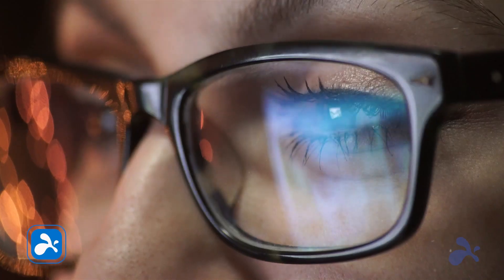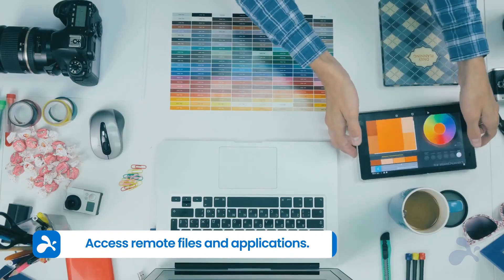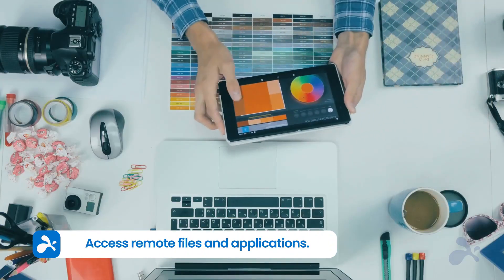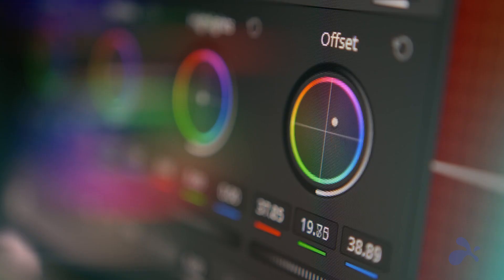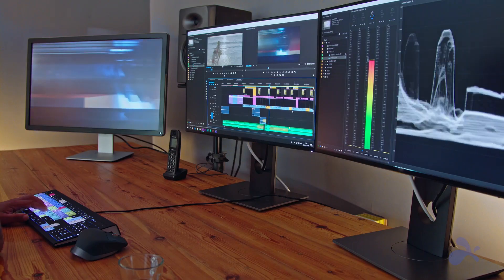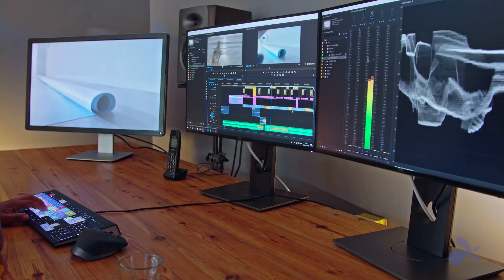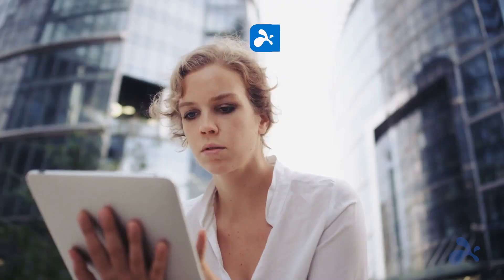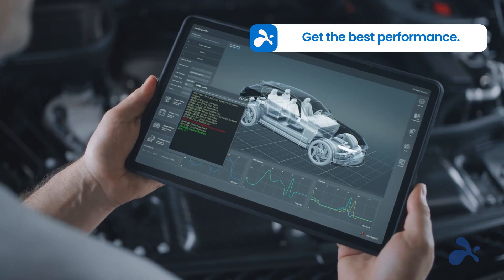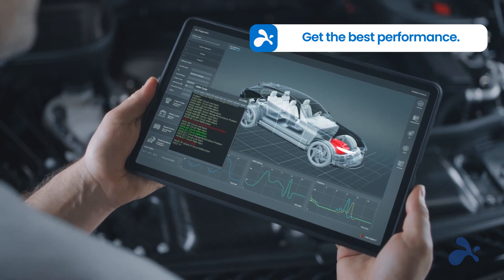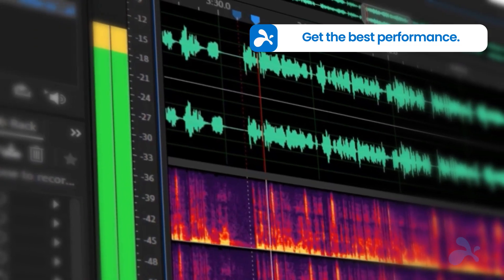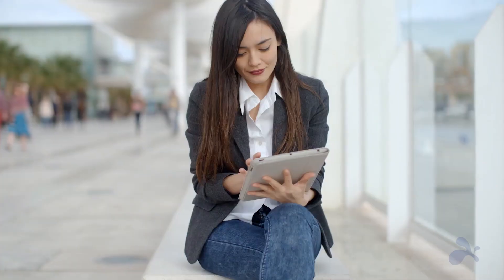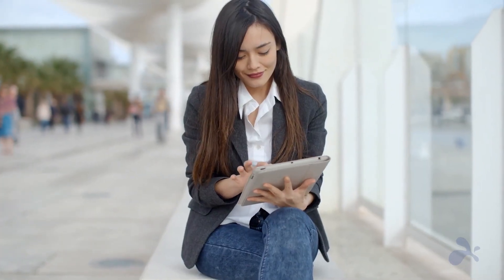With Splashtop, you can boost your productivity and use your Android devices to connect to your work or personal computers from anywhere, utilizing any apps or files just as if you were sitting in front of them. Enjoy high-performance remote connections with HD quality, 4K streaming at 60 frames per second, and real-time remote sound, plus all the features you want in a remote desktop tool.